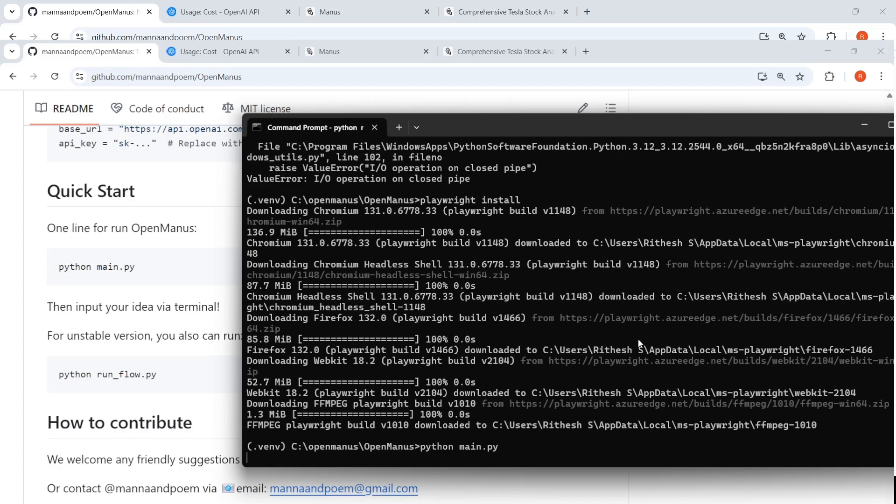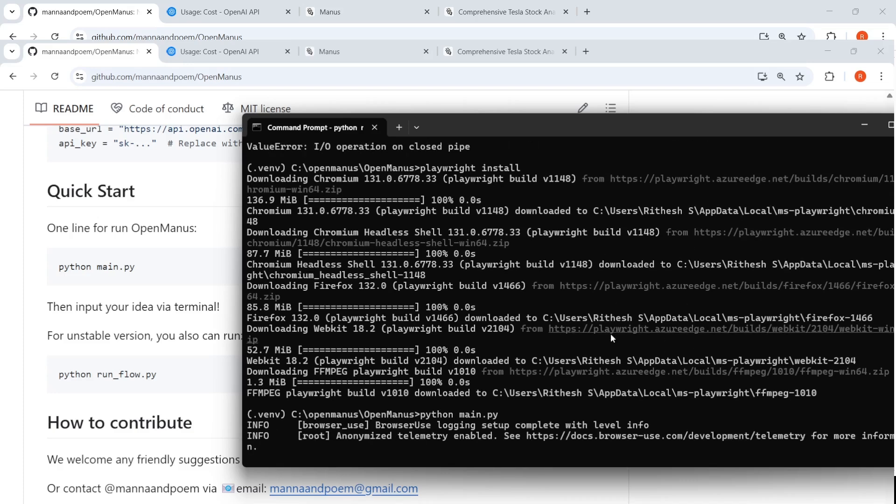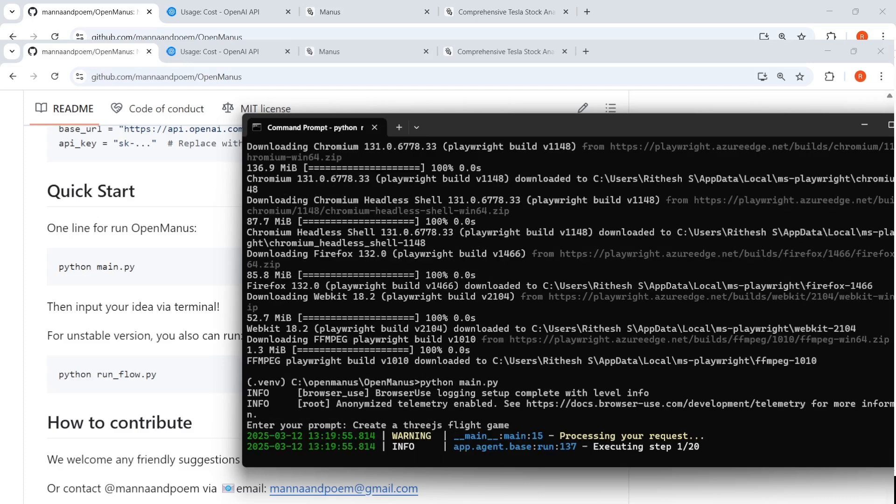Let me do that now. Python main.py. So let us start the first thing. So it is starting over here. So let me say that create a 3.js flight game. Let us see what happens over here.